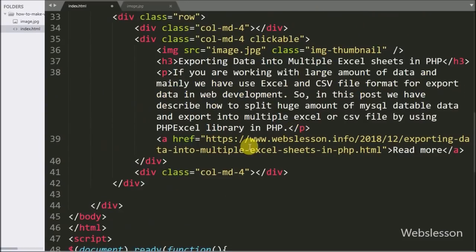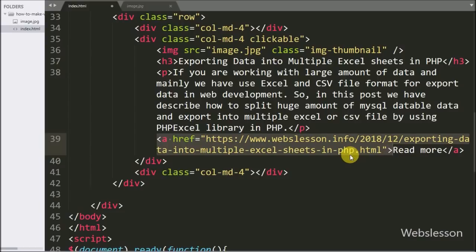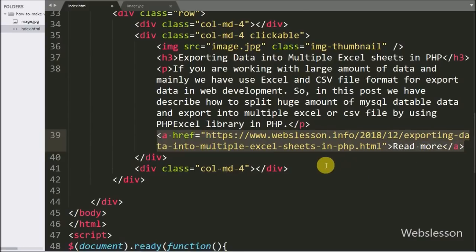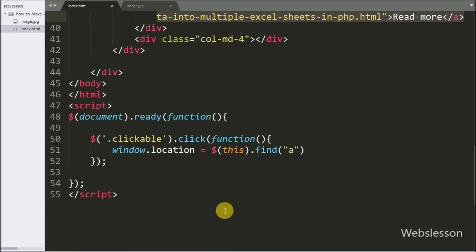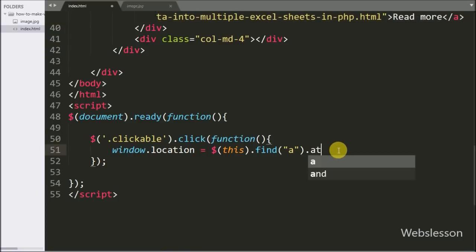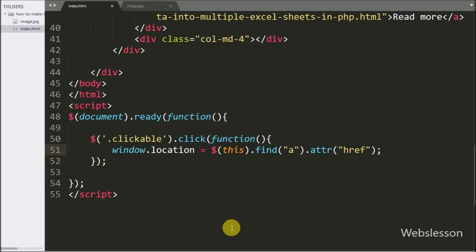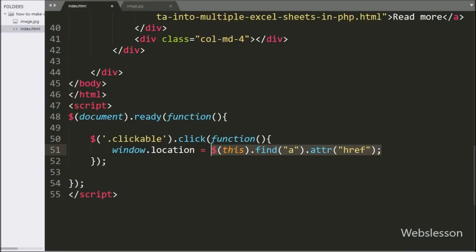This method will return descendant elements of the selected element, so here this method will return the anchor tag element. After this we have added attribute method, and under this method we have written href attribute. Once by using find method anchor tag details have been retrieved, now from this anchor tag we want to get the link which has been stored under href attribute, which it will get by attribute method.